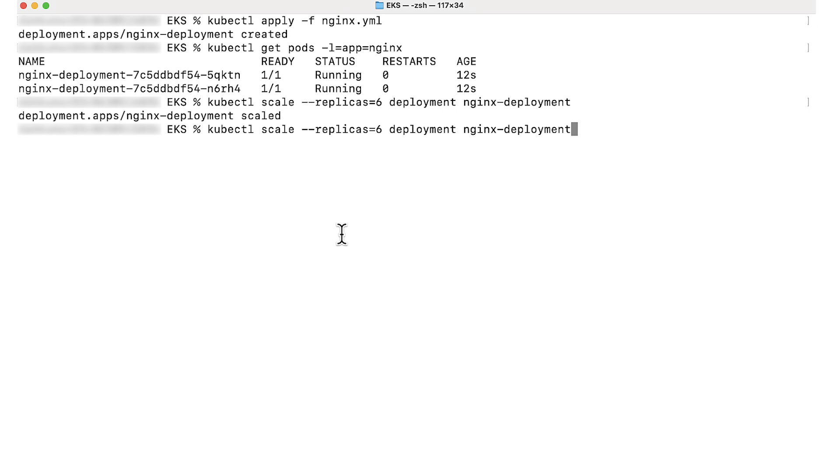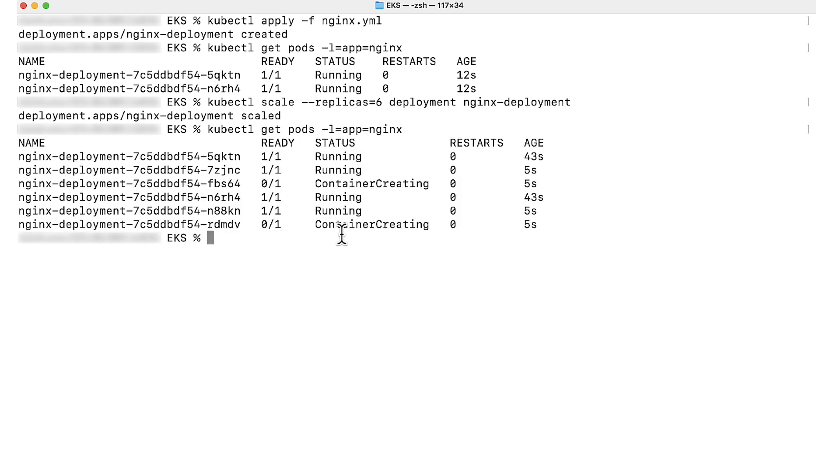Pods are scaled. Let's see the status of the pod. We can see that two of the pods failed with container creating status. Let's describe the pod and see why it is stuck in container creating.